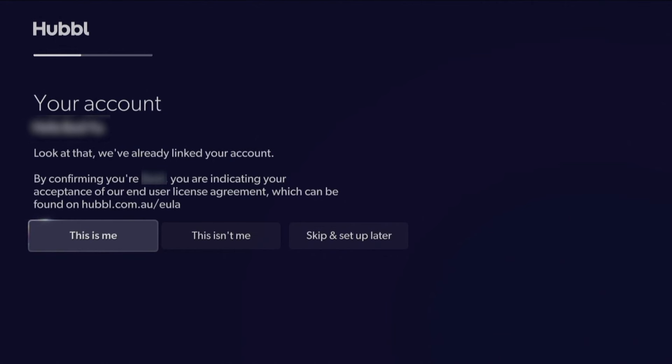Next, link your device to your Hubble account. If you bought your Hubble device from Hubble's online store, then your device will be pre-linked. Select This Is Me if the name on-screen is correct. If you'd like to register the device under a different account, select This Isn't Me and follow the prompts to link to another account.